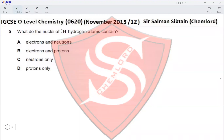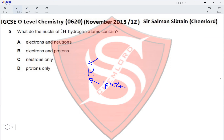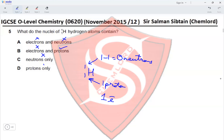Question 5: what do the nuclei of ¹H₁ hydrogen atoms contain? The proton number is 1, so it contains one proton. The nucleon number is 1, so 1 minus 1 equals zero neutrons. The nucleus does not contain electrons. Since there are no neutrons and no electrons — only one proton — option D, protons only, is the correct answer.